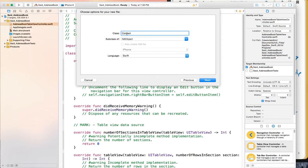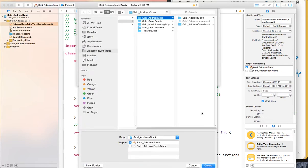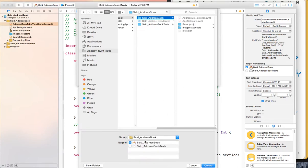We'll use the name Contact. Class names need to start with an uppercase letter, and the language is Swift. Click Next, choose where you want to save it — I'm going to save it in the same group where I have all the other files — and then click Create.